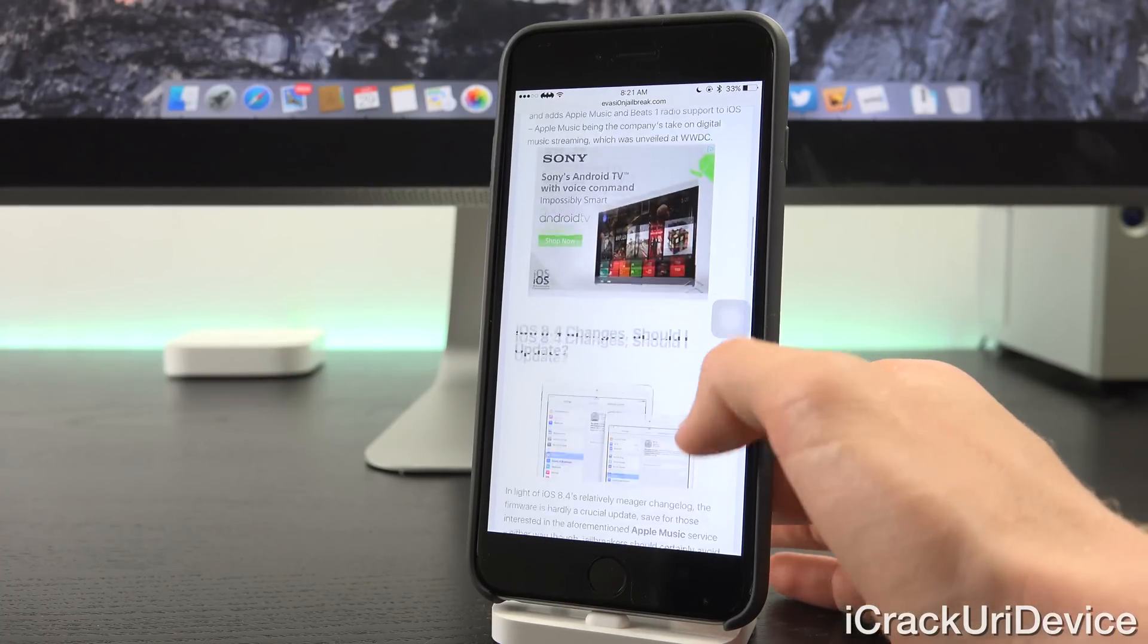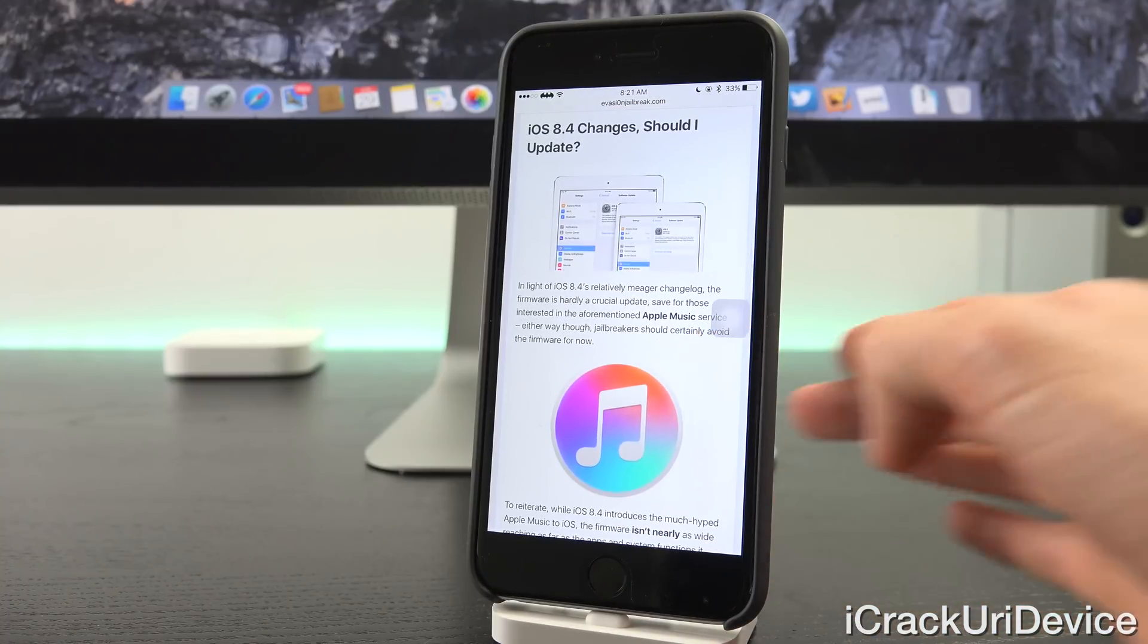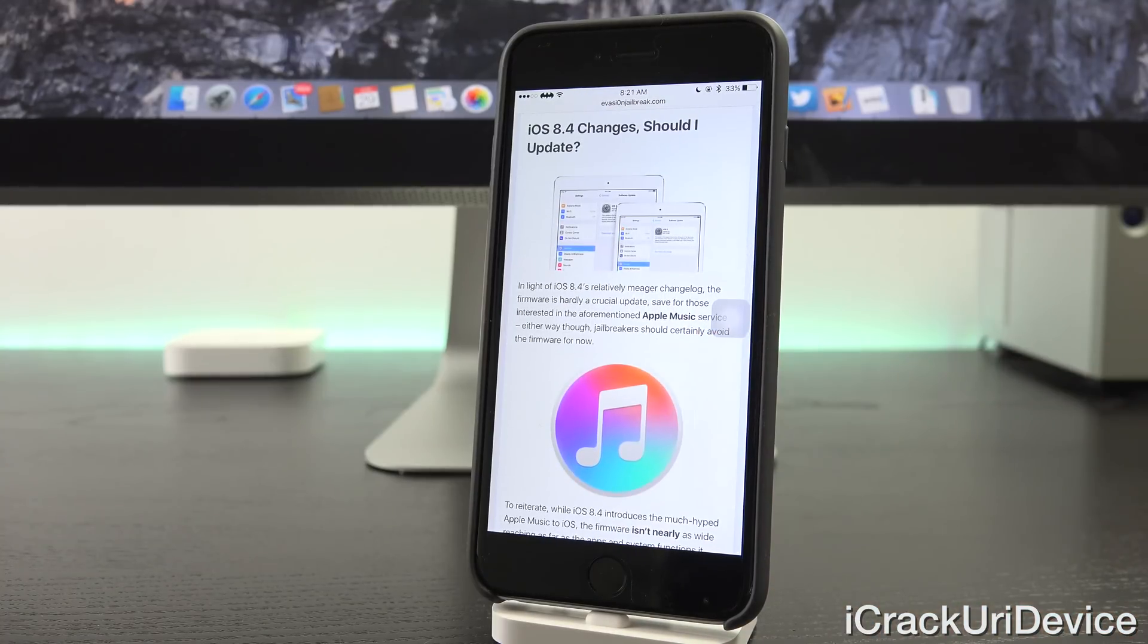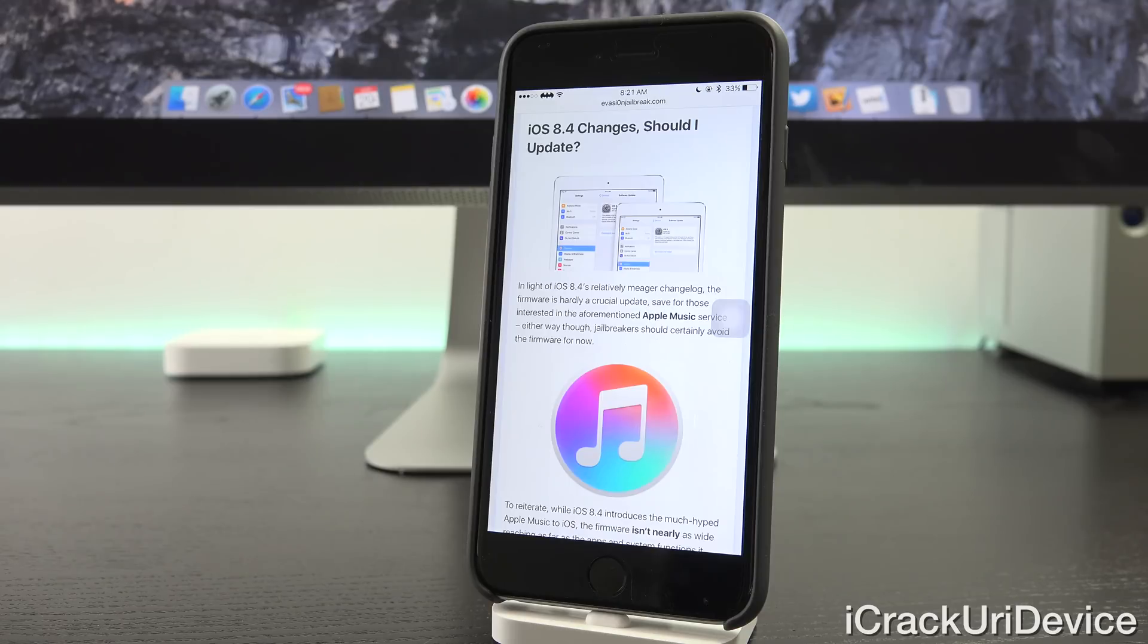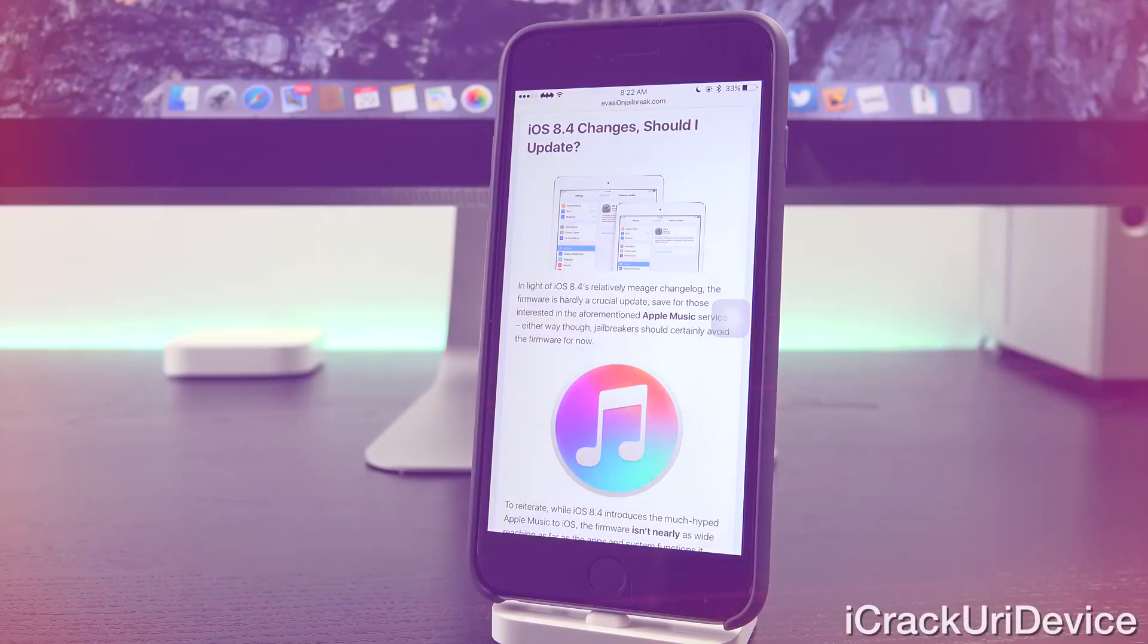Now, in light of iOS 8.4's relatively meager changelog, the firmware is hardly a crucial update, save for those interested in the aforementioned Apple Music service. Either way though, jailbreakers should certainly avoid the firmware for now.